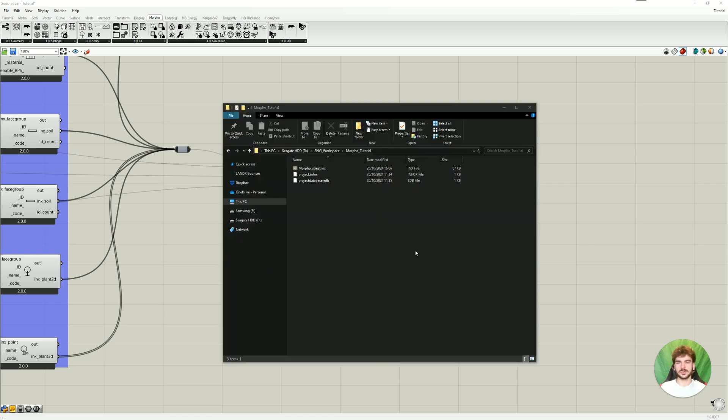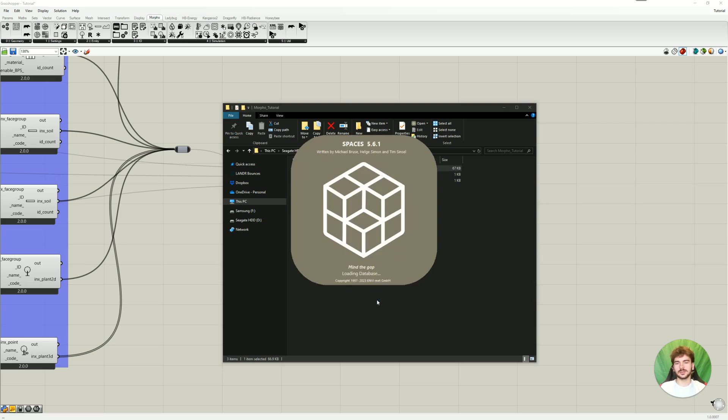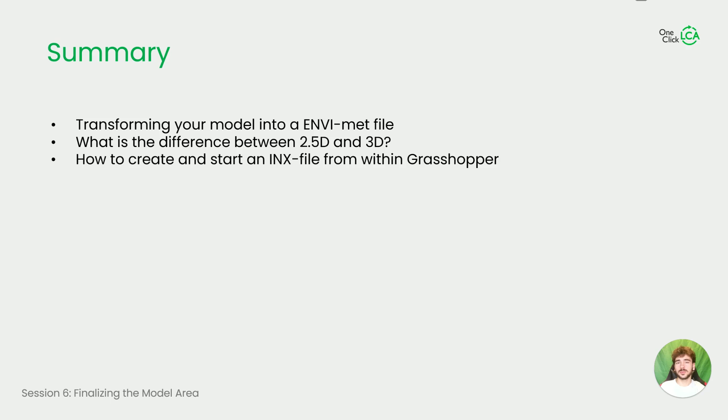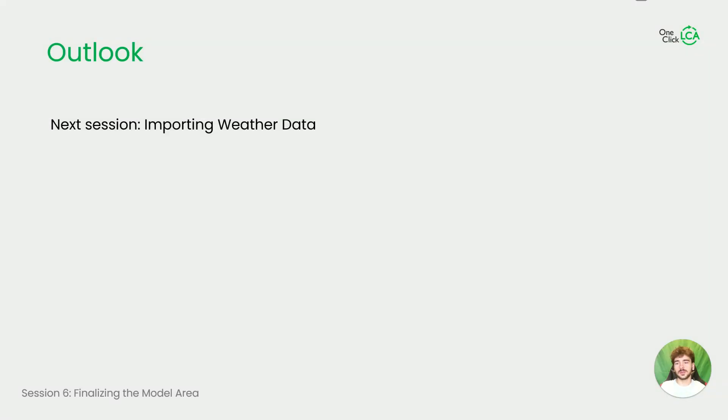And lastly, just for context, of course, now you can also open the file from your folder here, so it was stored here in our workspace folder under Morpho tutorial, and of course you can start it here, and then also view it in Envi-met. So to summarize today's session, we learned how to create an Envi-met file, an INX file, and what we need to import for this, and I also explained the differences, advantages, disadvantages of our different 3D modes. So in the next session, we're going to import weather data, which is crucial for running the simulation, and until then, goodbye.